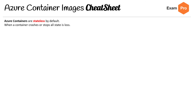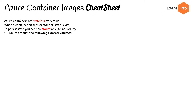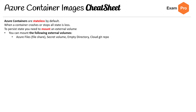Azure containers are stateless by default — when a container crashes or stops, all state is lost. To persist state, you need to mount an external volume. You can mount the following external volumes: Azure Files, Secret Volume, Empty Directory, or a Git Repo.